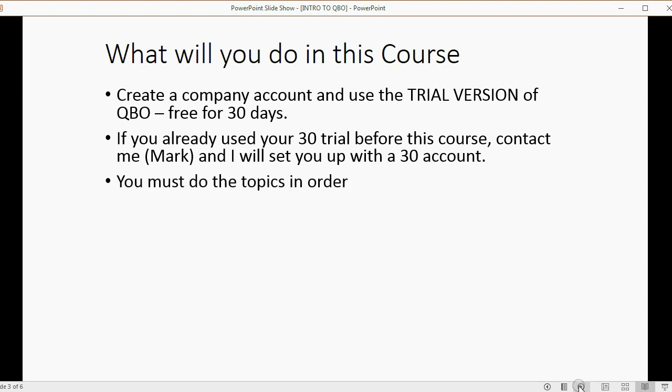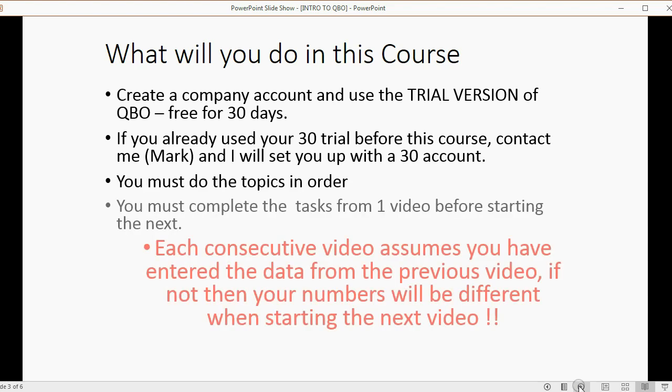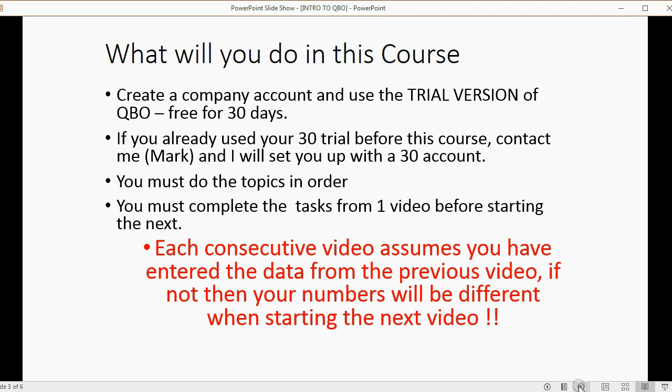You must do the topics in order. You must complete each task from one video before starting the next. Each consecutive video assumes that you have entered the data from the previous video. If not, then your numbers will be different when starting the next video.